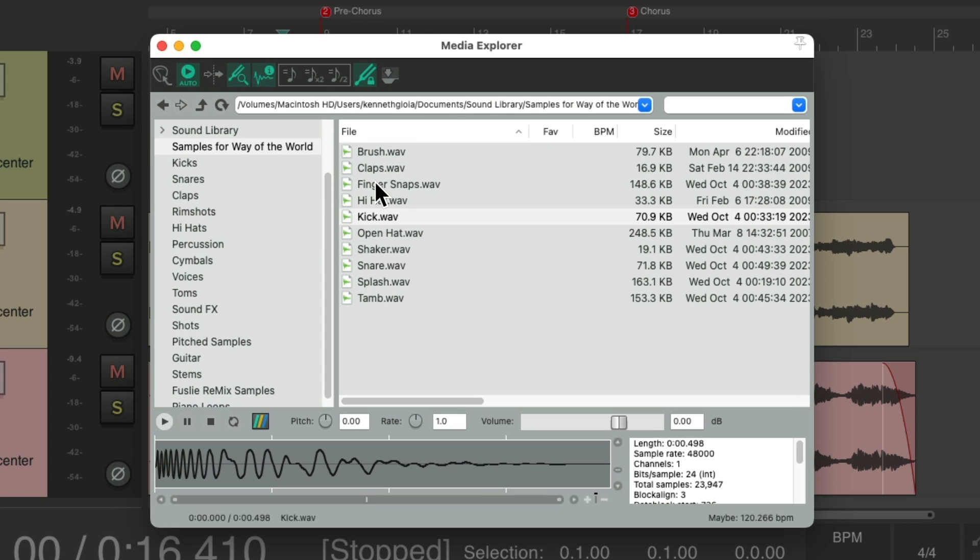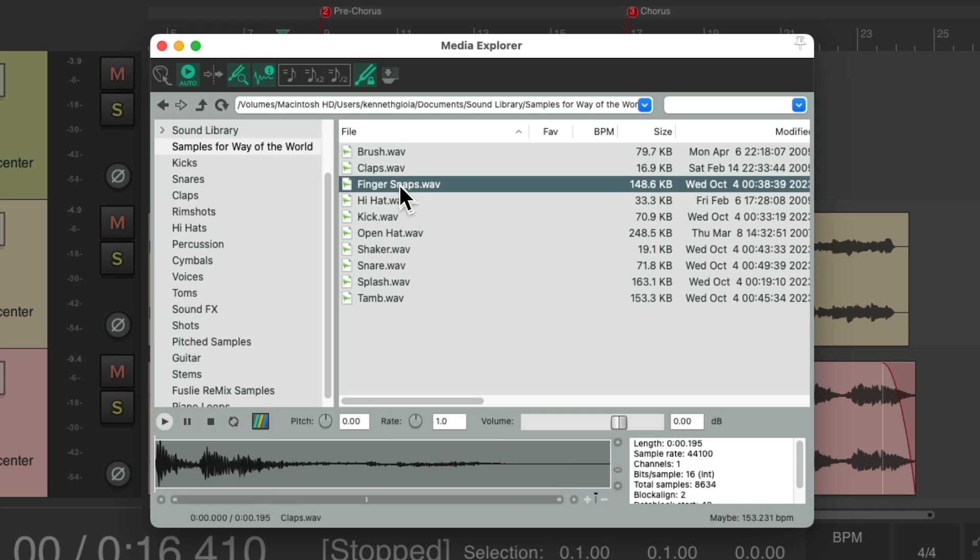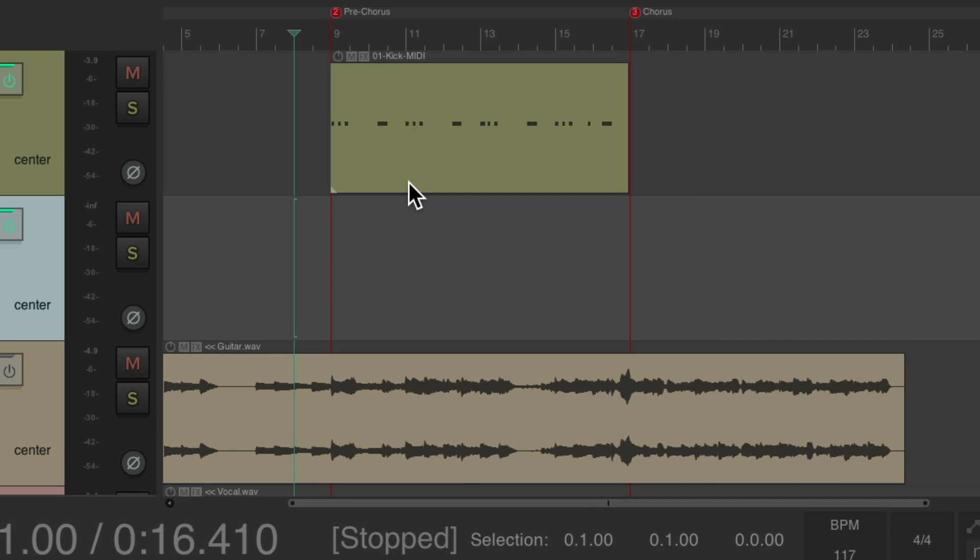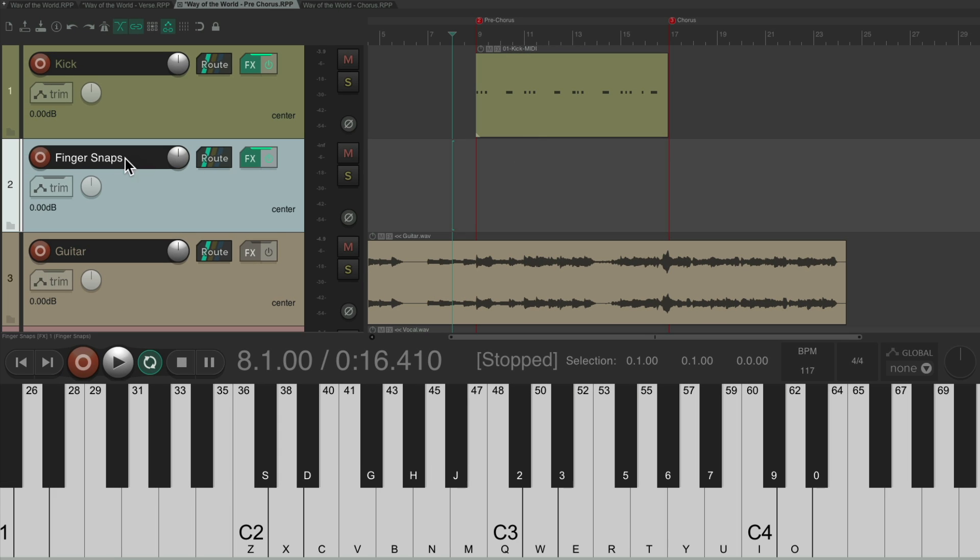Let's add the finger snaps to this section. Double-click it, put it into record, and record the finger snaps for the pre-chorus. [records finger snaps].